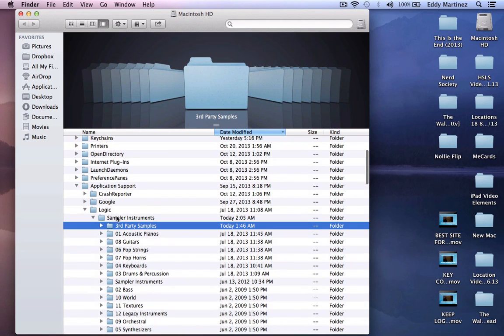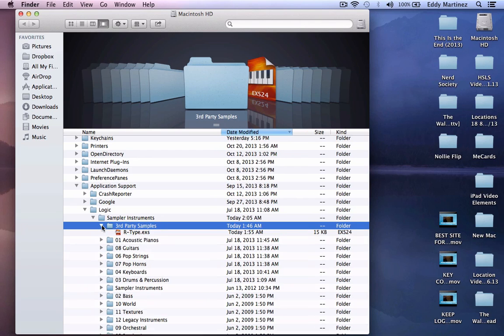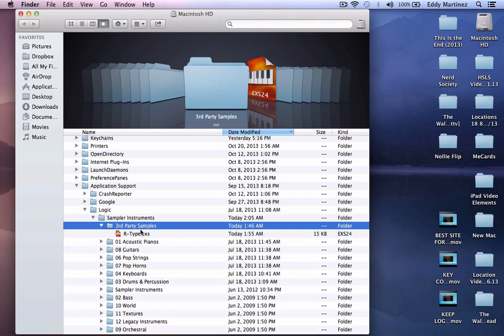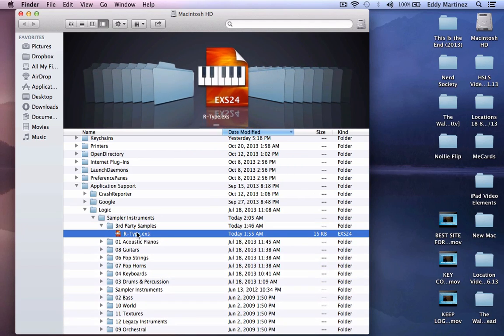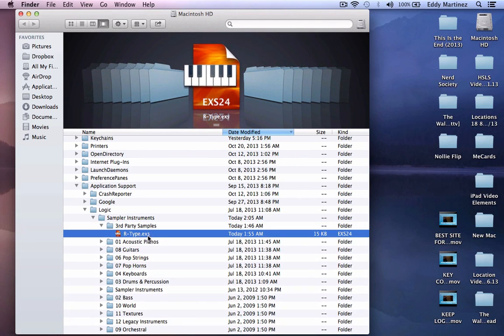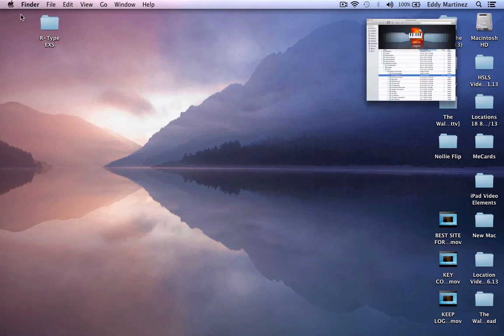Very cool. As you can see where it says Sampler Instruments, you'll see our third party folder with our R-Type patch in there. Let's close this out for right now.